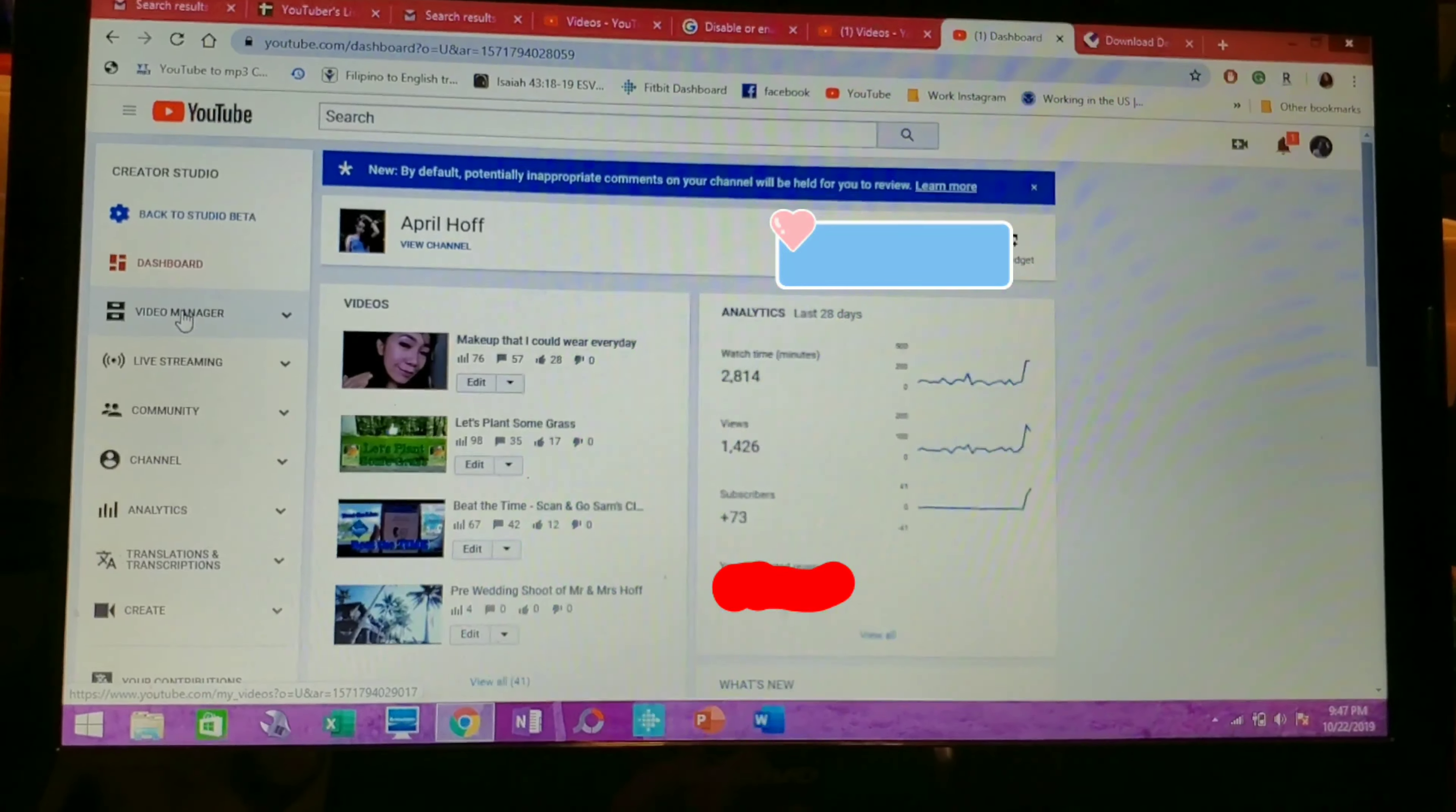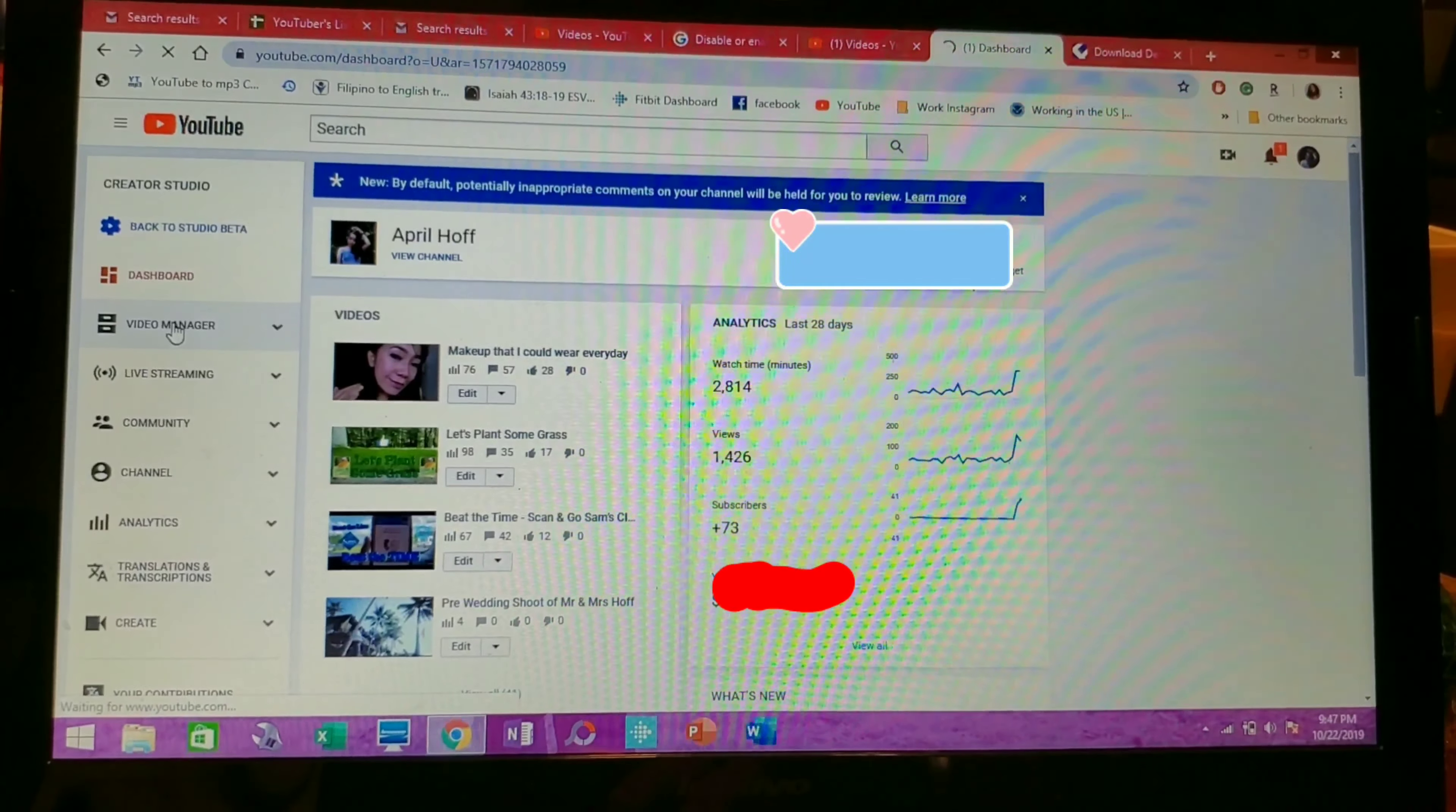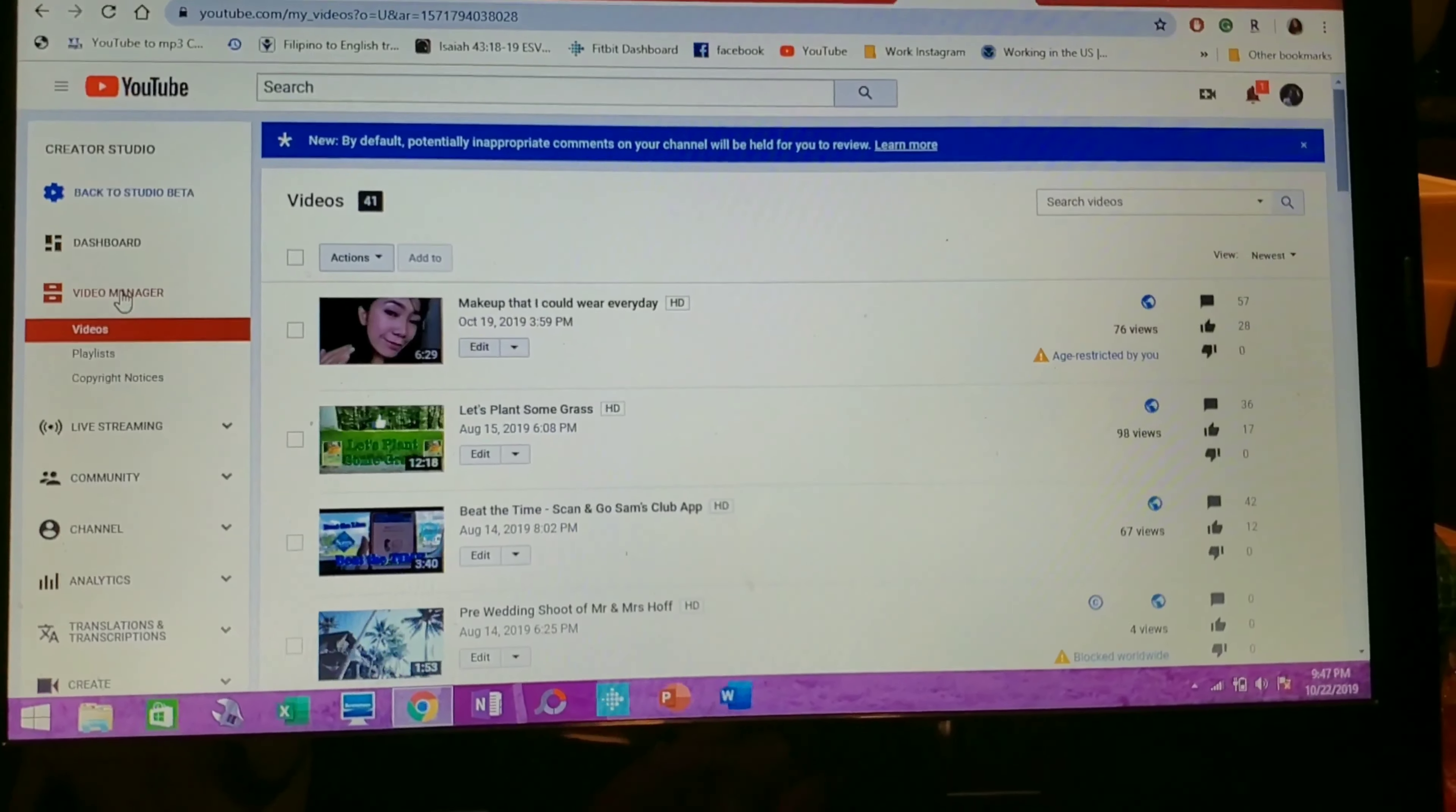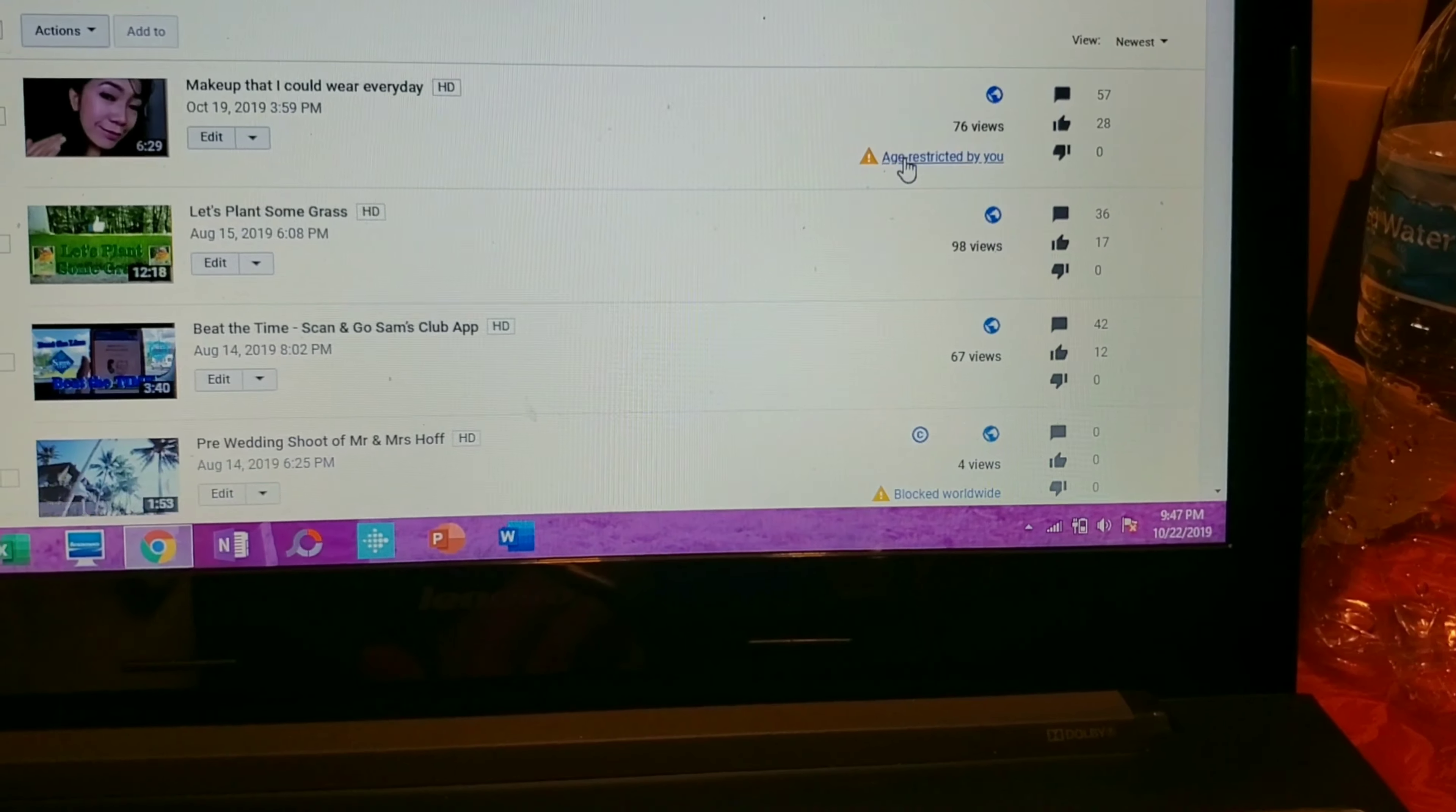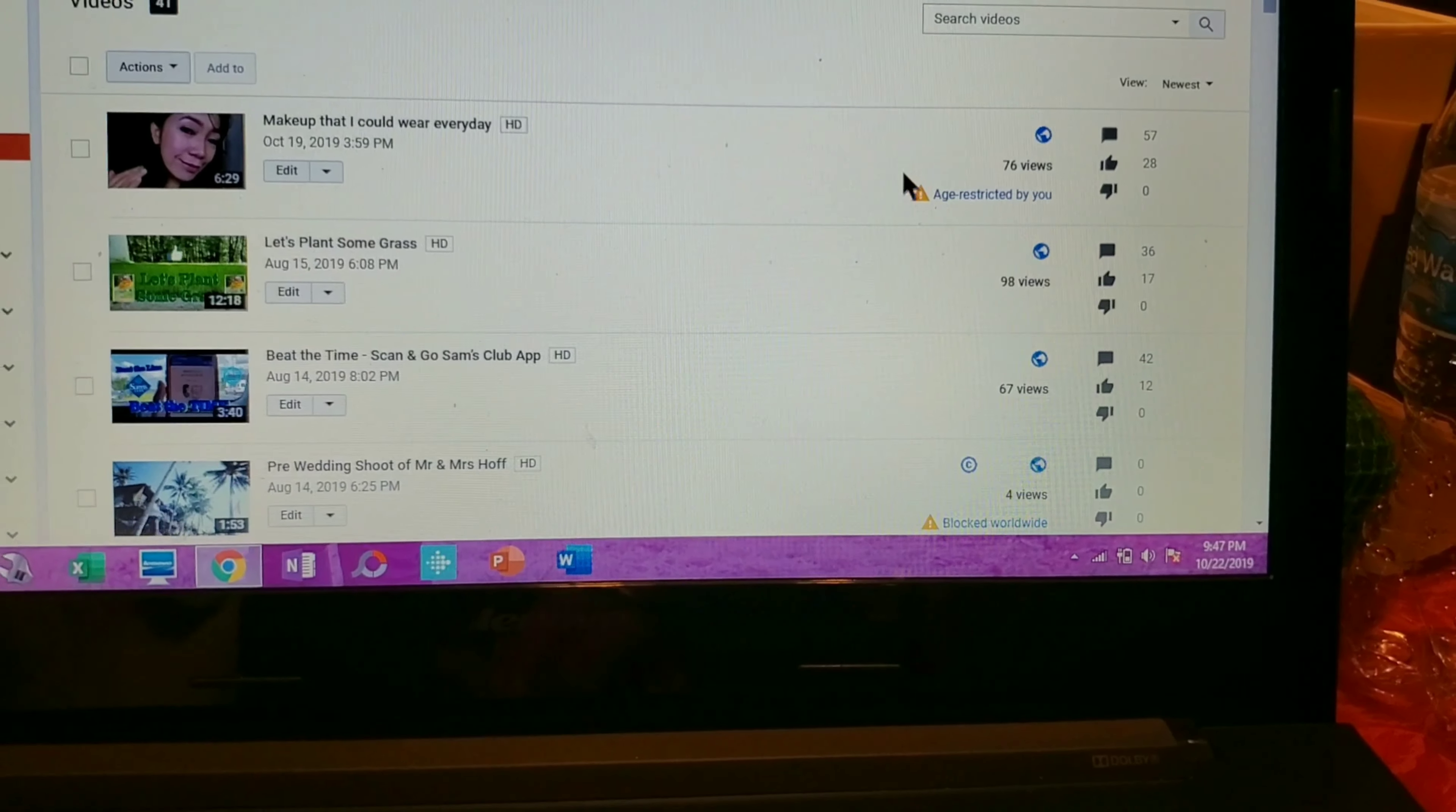Next, click the Video Manager and there you can see the video that has the age restriction.